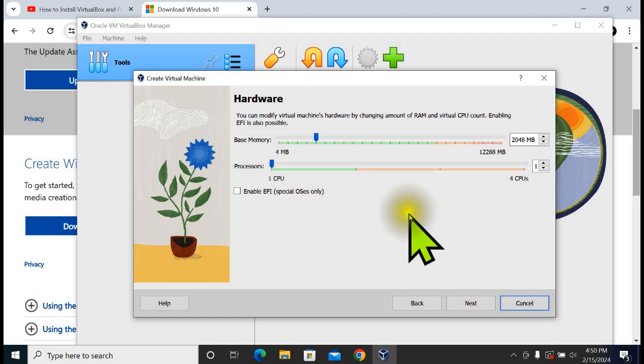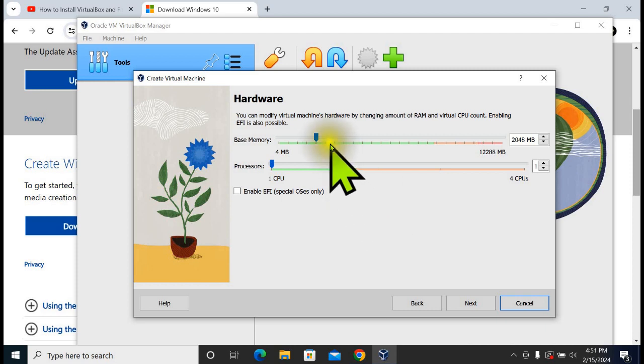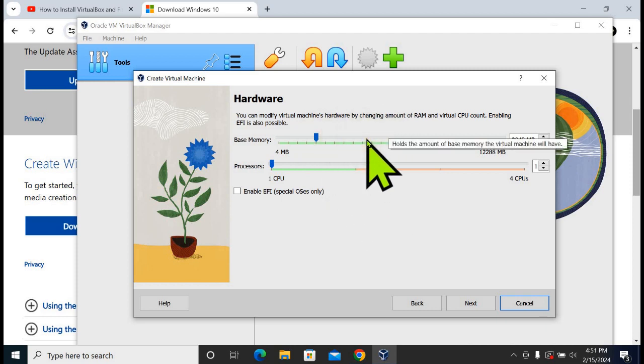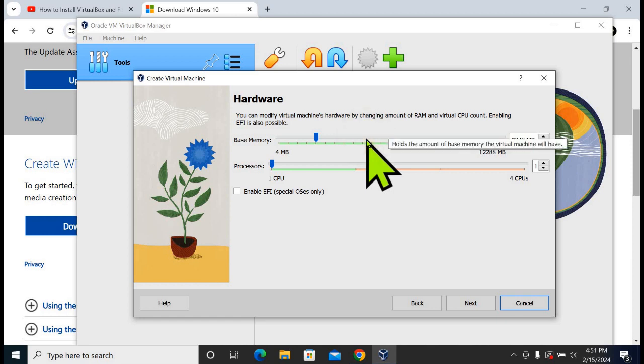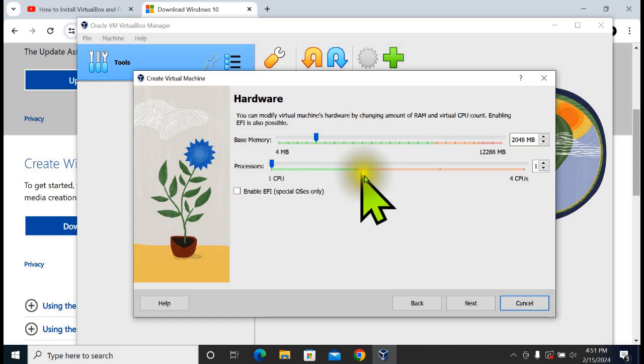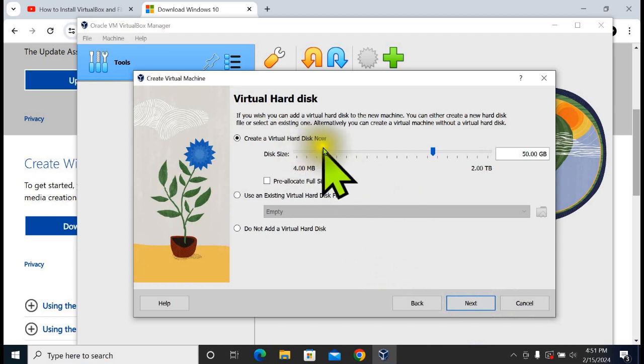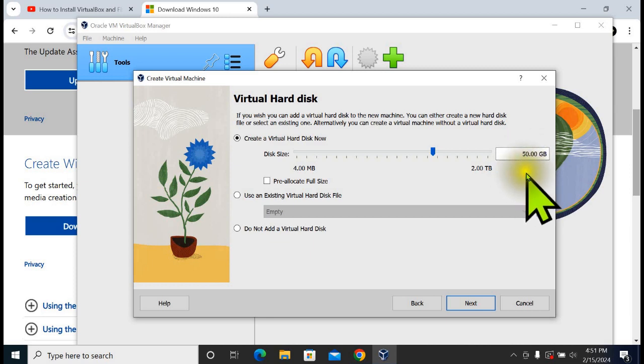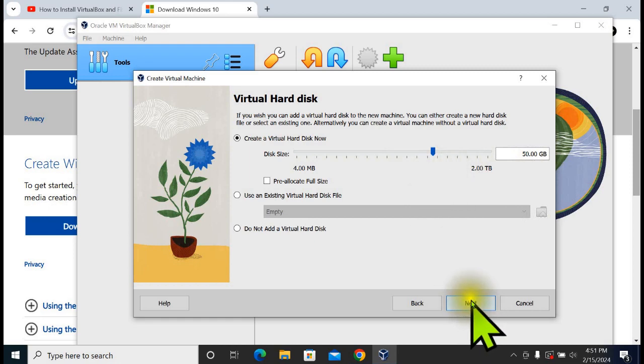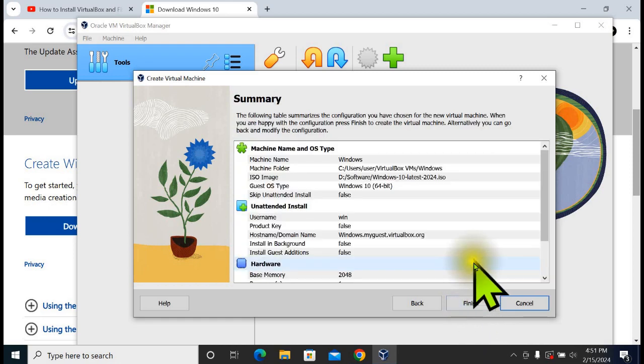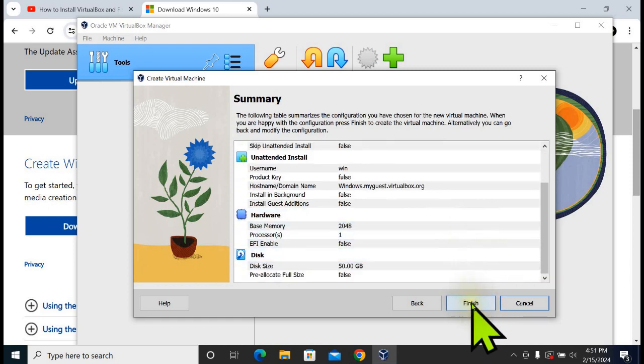From here, select the slider bar, make sure it's in the green area. If you choose too high RAM, processors, or base memory, it will take up too many resources from your base or physical computer and you won't be able to run a virtual machine. From here, click Next. You can create a virtual hard disk now. You can specify any disk size. Click Next. Click Finish.